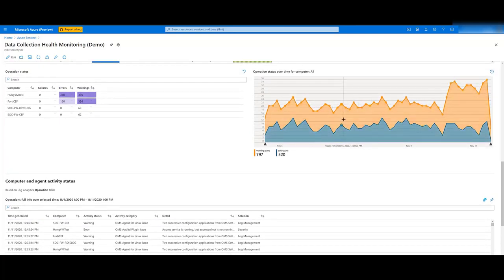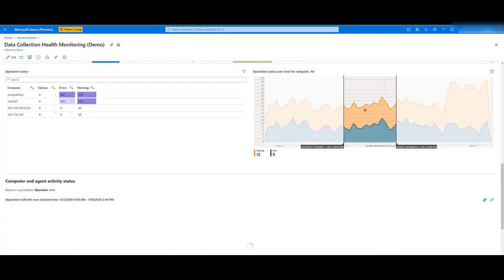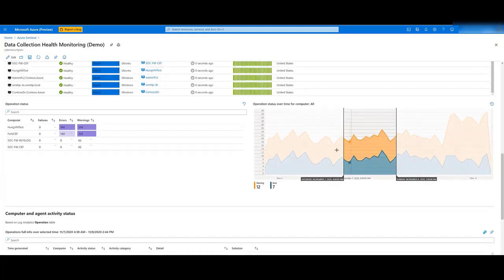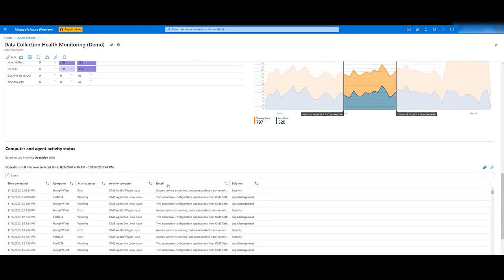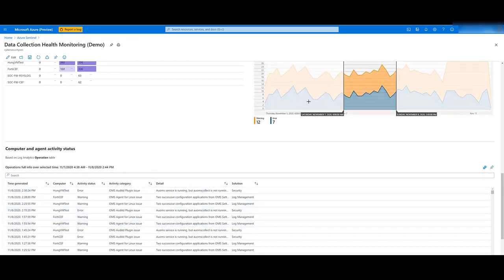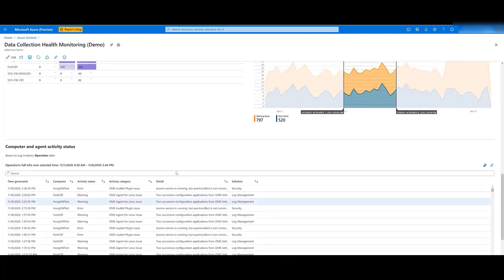On the right, you have this graph with information over time. You can select a specific period in this graph and it will load exactly the messages that you got for this period of time. And this concludes our demo.